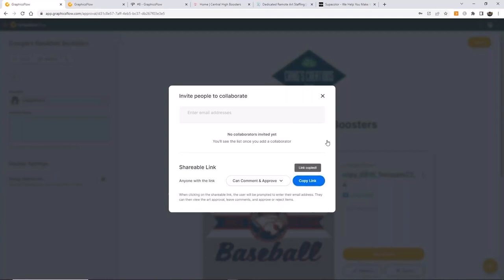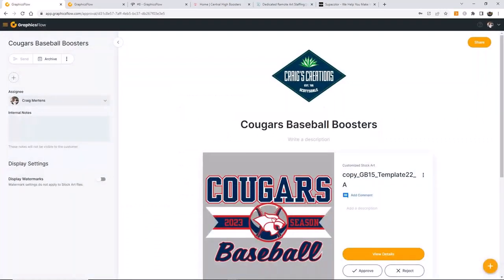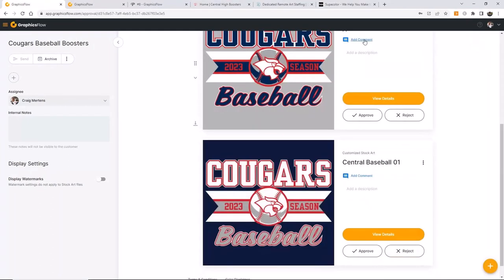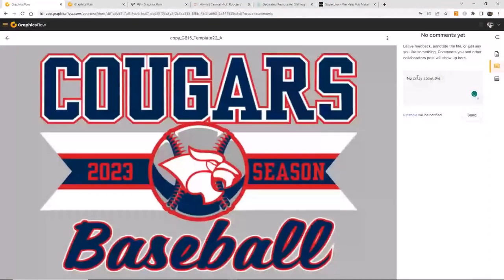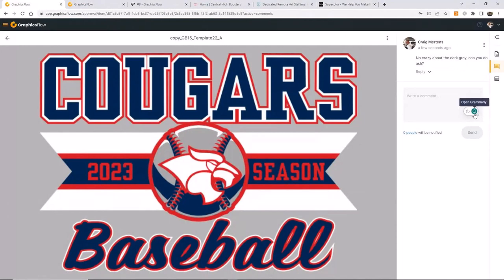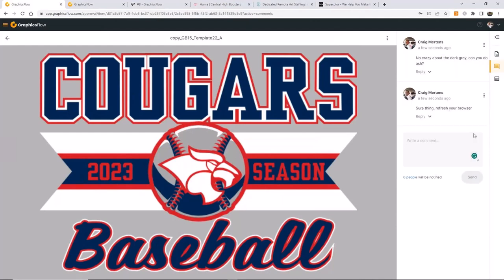The customer clicks the link and they're looking at the same artwork. They can put a comment in — for example, 'I'm not crazy about the dark gray, can you do ash?' When they send that, I get an email and a notification in the app. All that communication lives on this one webpage. It's not a back-and-forth email chain where you have to decipher what the last decision was. The truth for this design is this webpage. I'll go and lighten up the background to more of an ash color and the customer's happy.